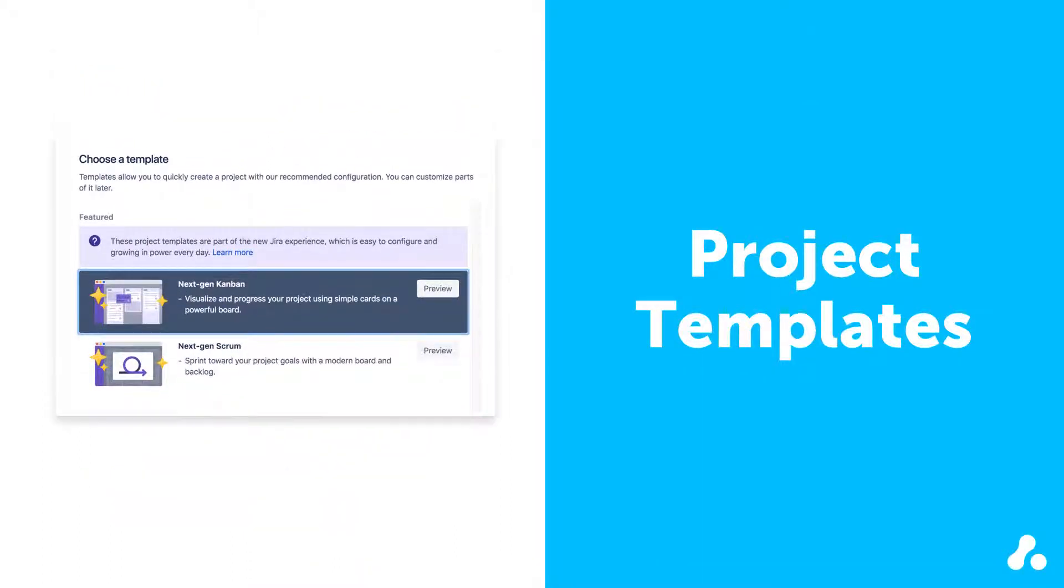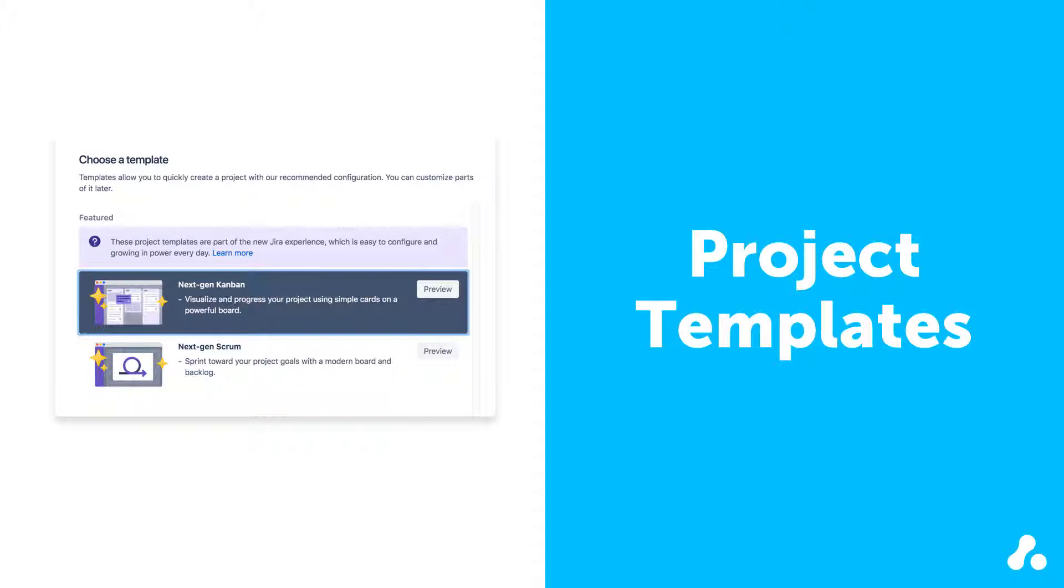The next-gen projects include two templates, Kanban and Scrum. We focus on these projects to help you get up and running in your instance of Jira Cloud using this streamlined process.